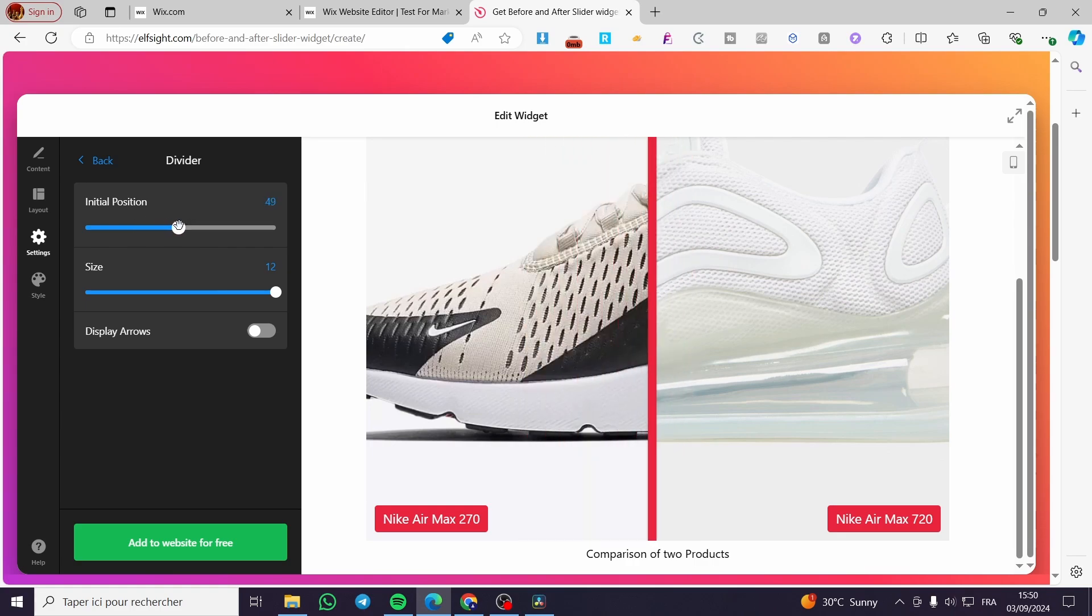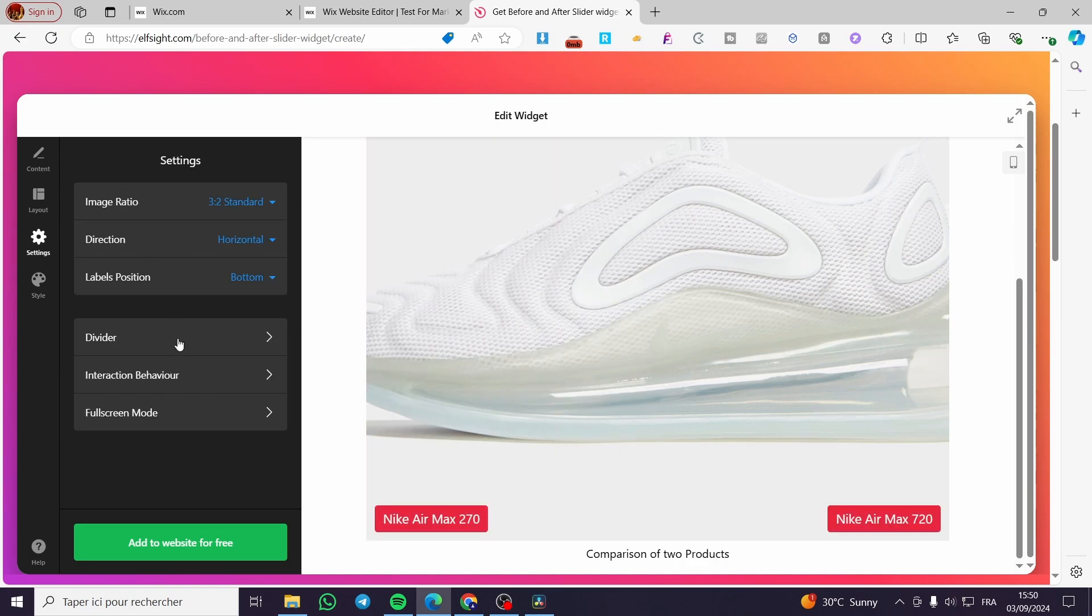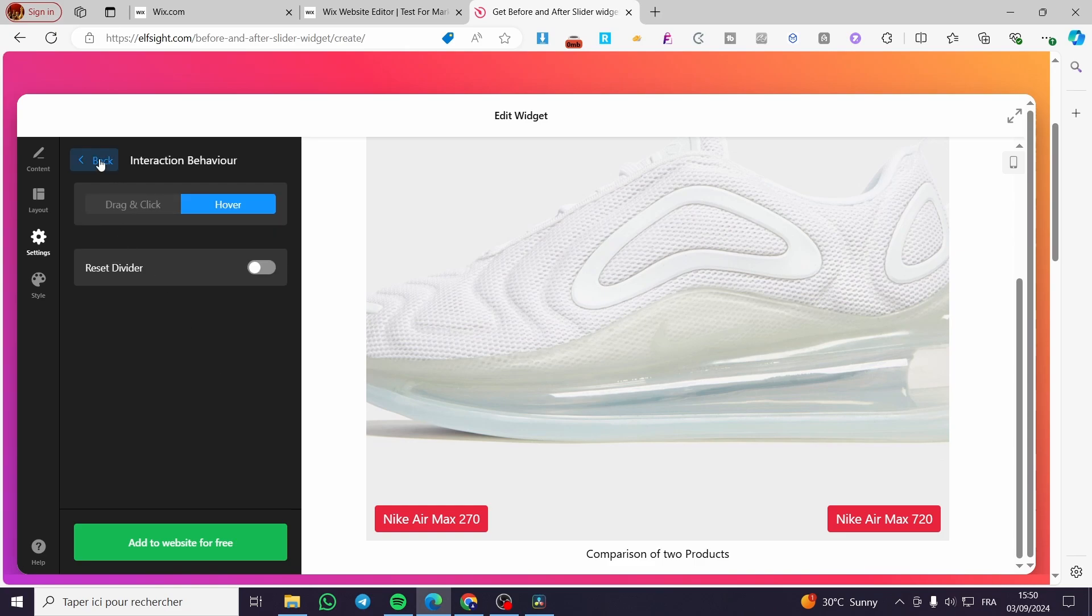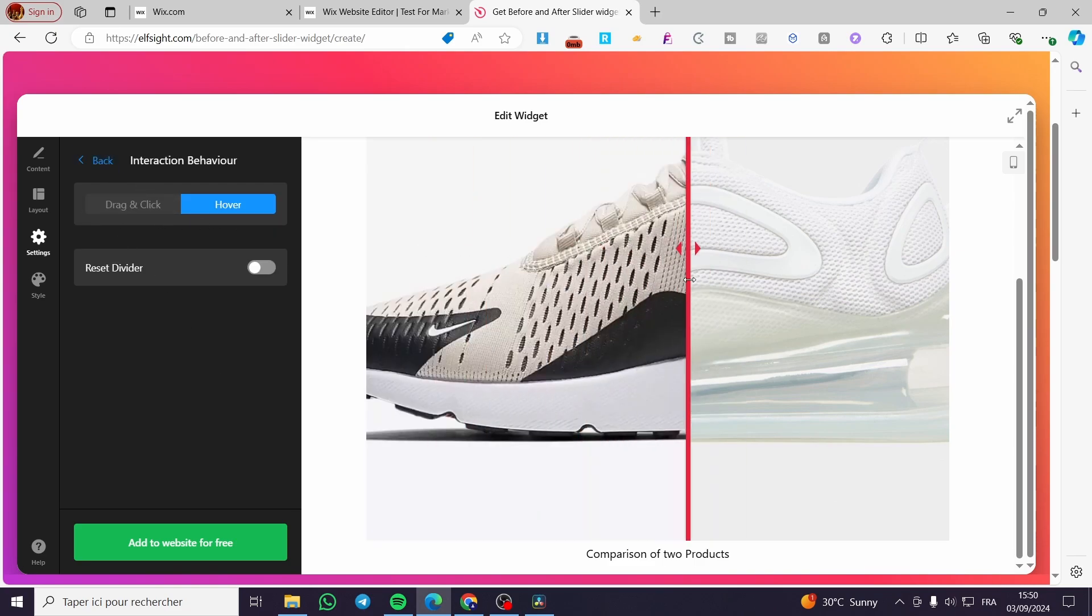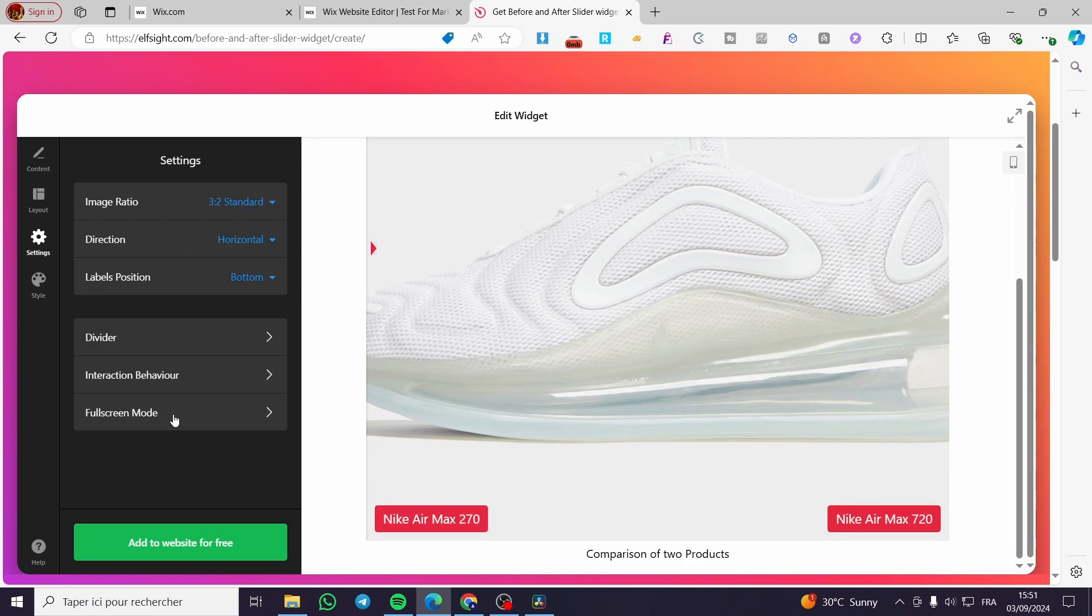You can add a divider and see that divider here with the position of it. We're going to put it at 50, which is the middle, and reduce the size of the divider. You can show the arrows and so on. We have interaction behavior where you can drag and drop, hover, etc.